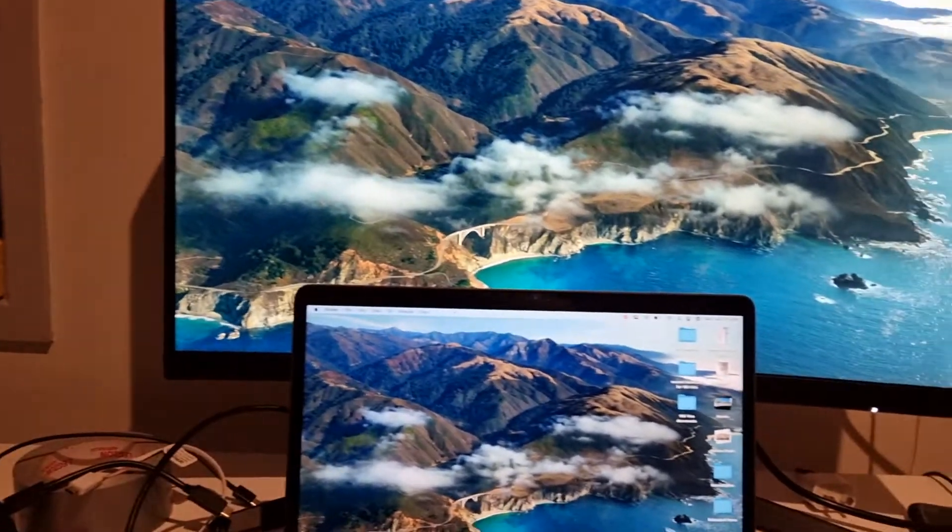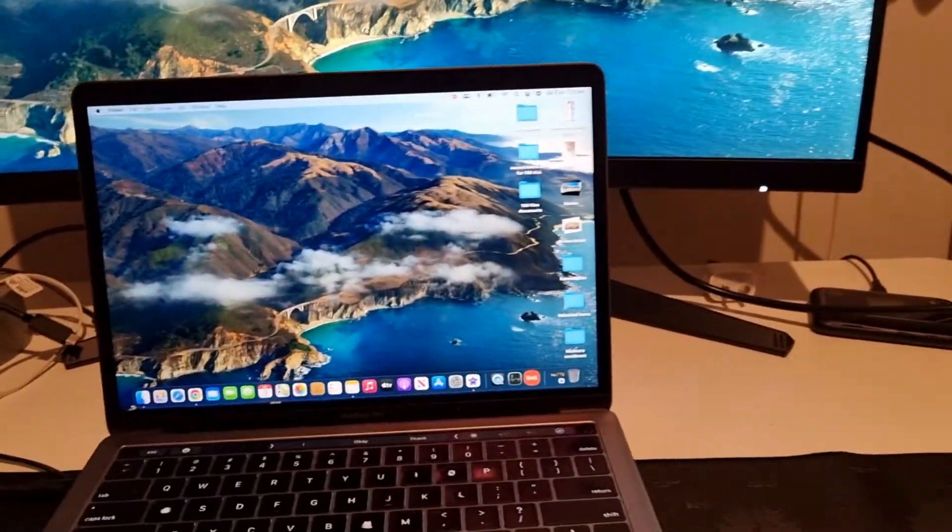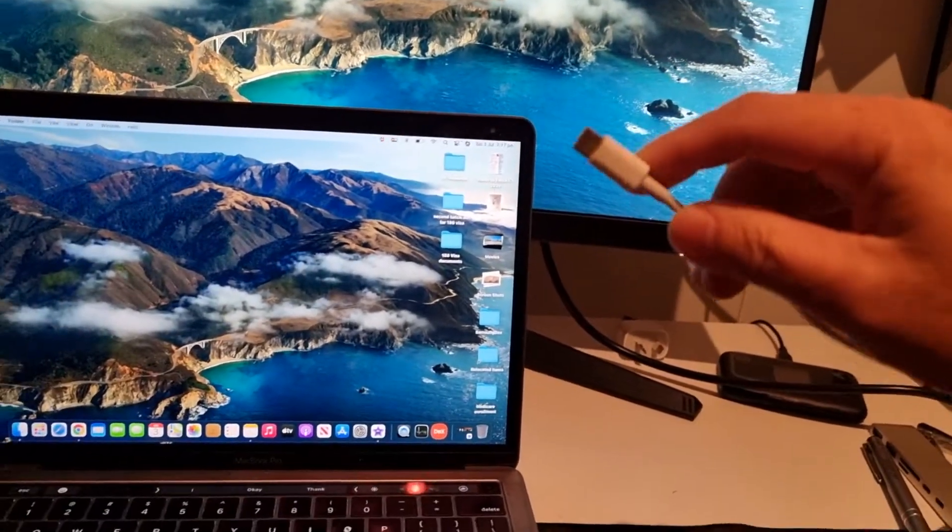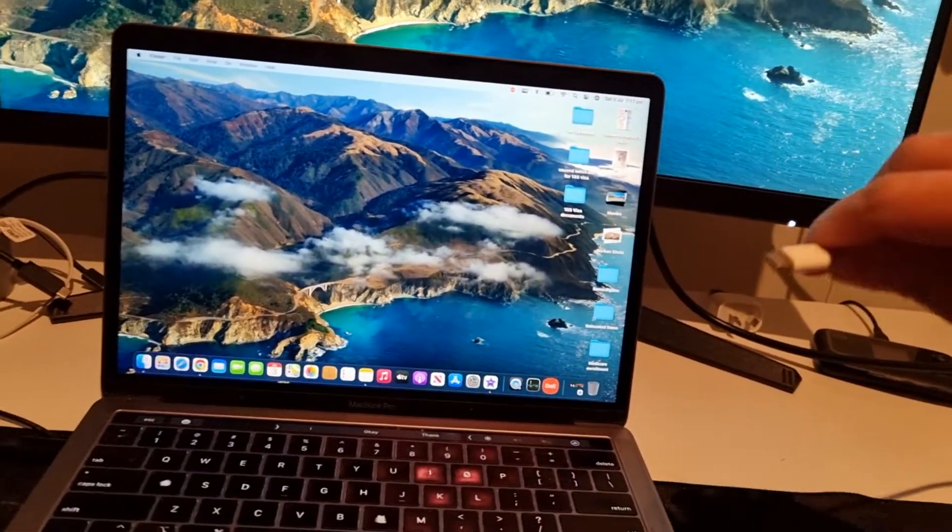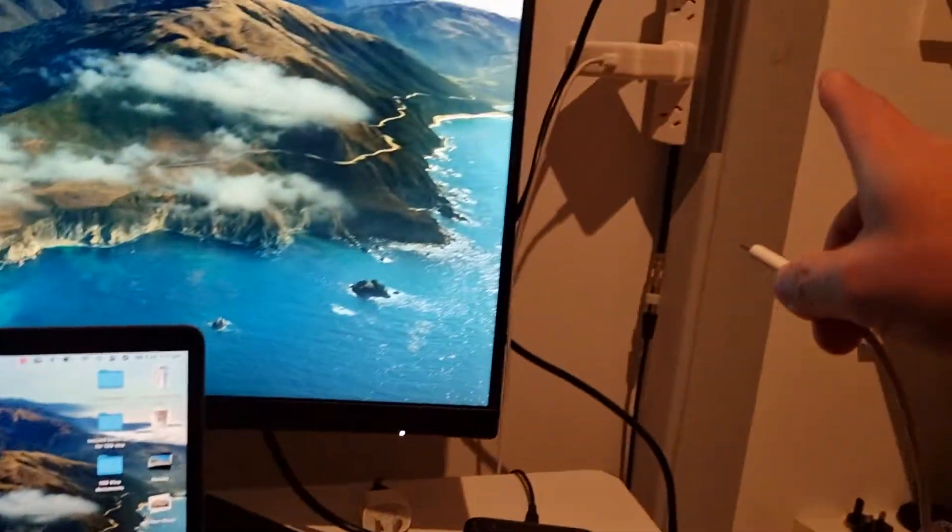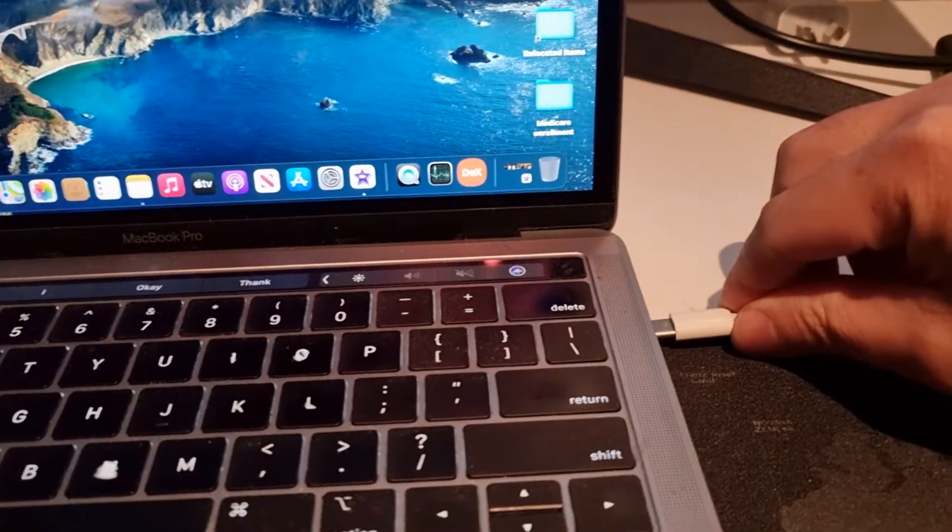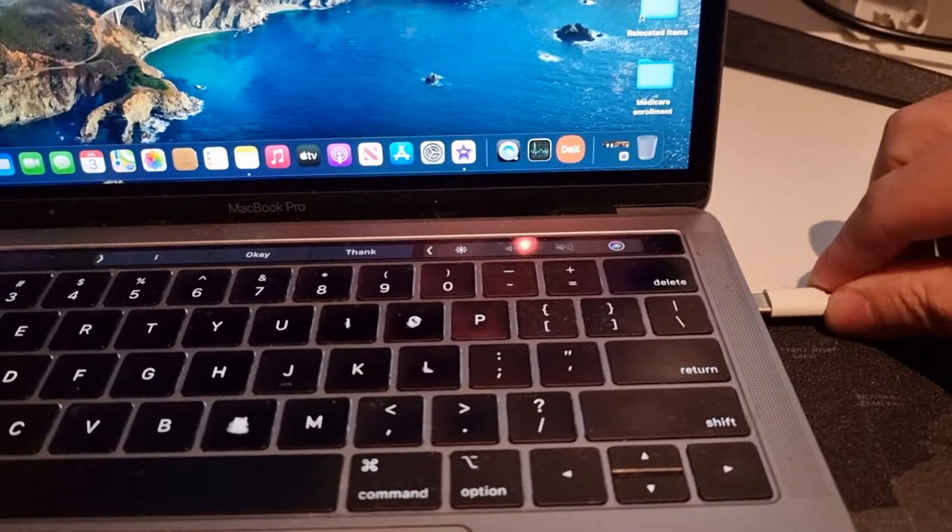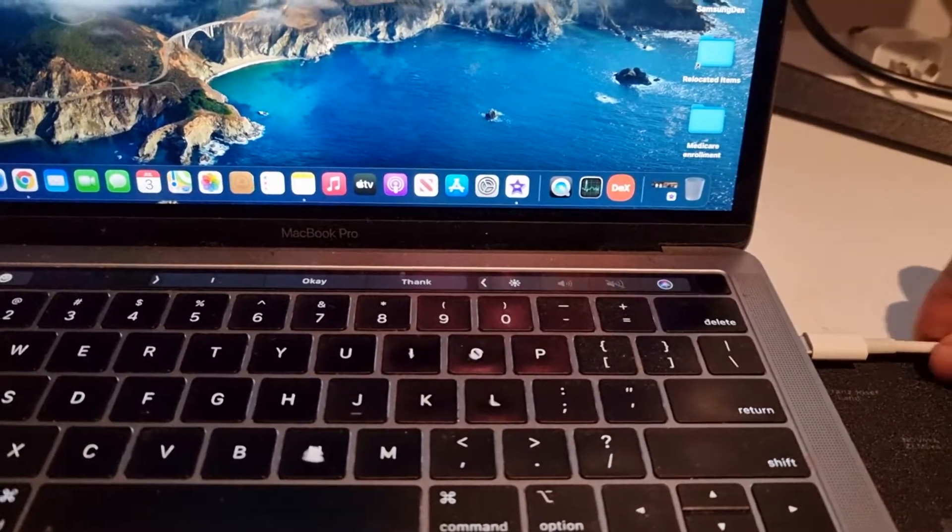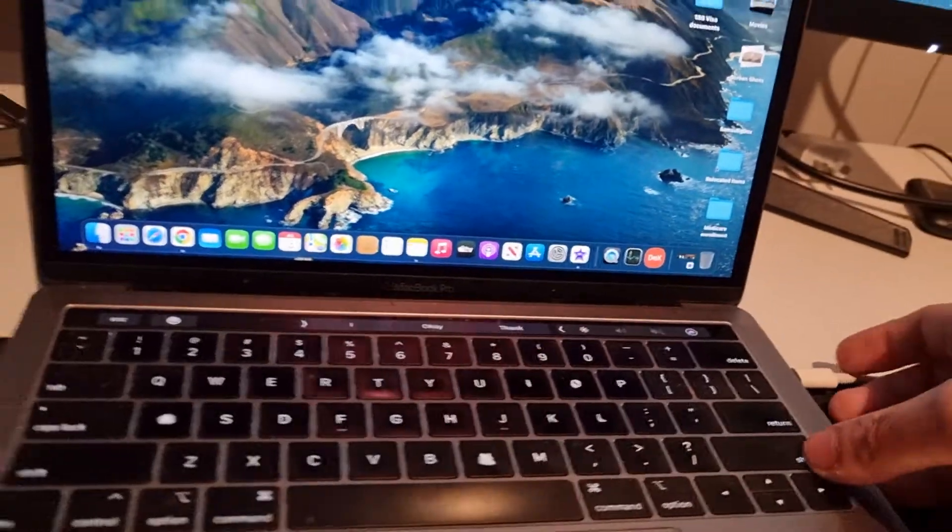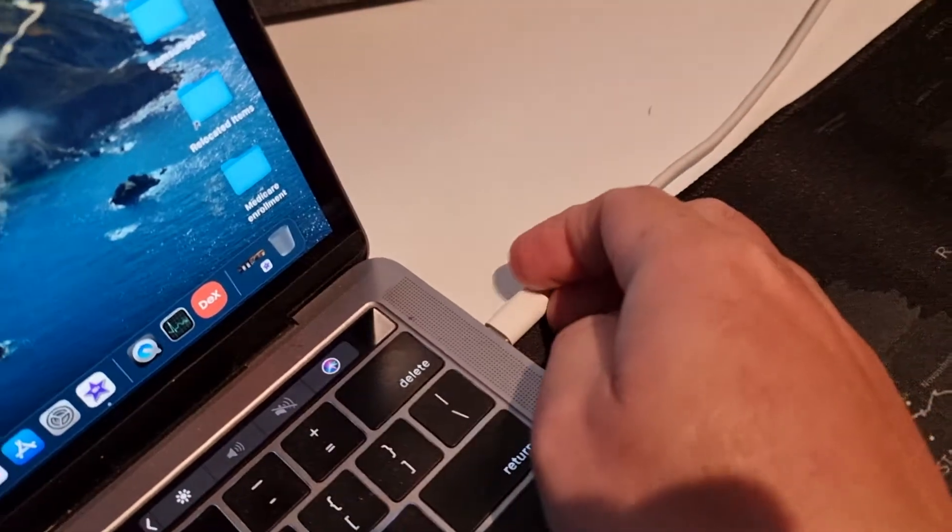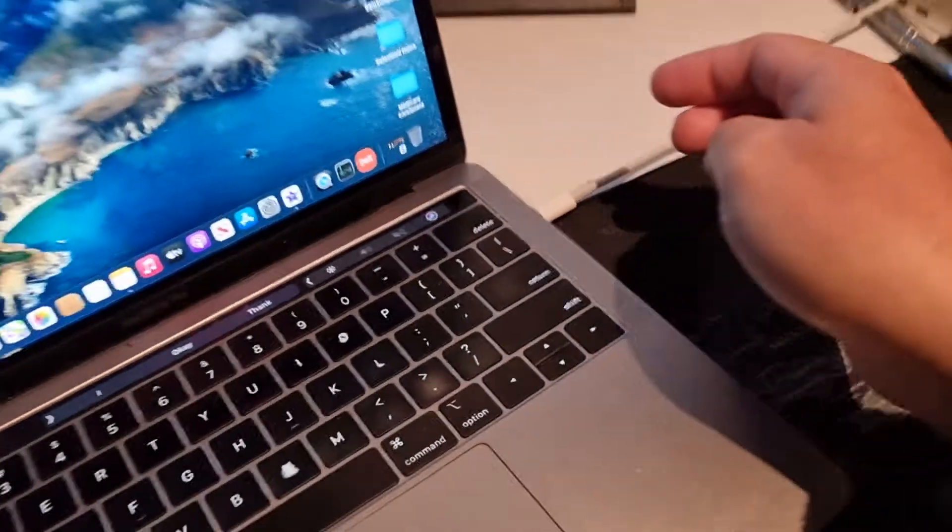And then what you need to do next is plug your charger for your MacBook. And as you can see I have it plugged in there and attach it to your computer, your MacBook Pro. I need to push because I am holding with just one hand.